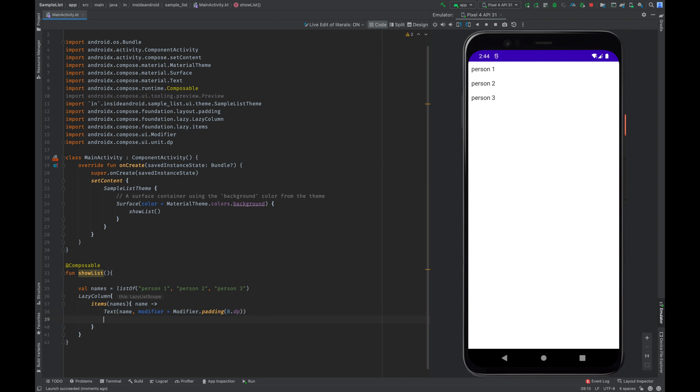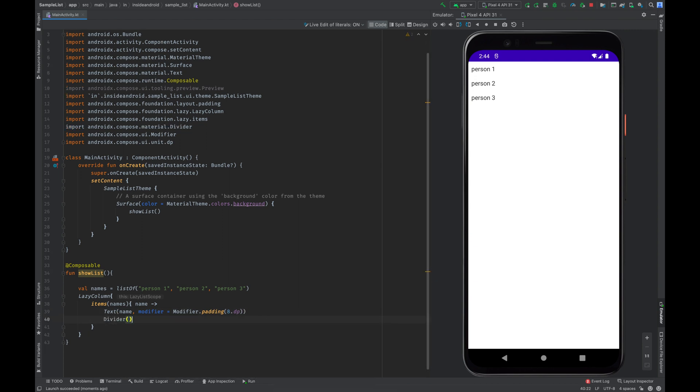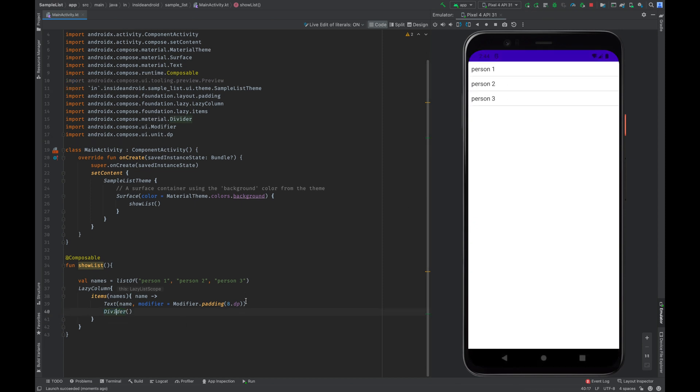And suppose if you want to show a divider, it's very easy. You just have to call this method divider. As you can see.